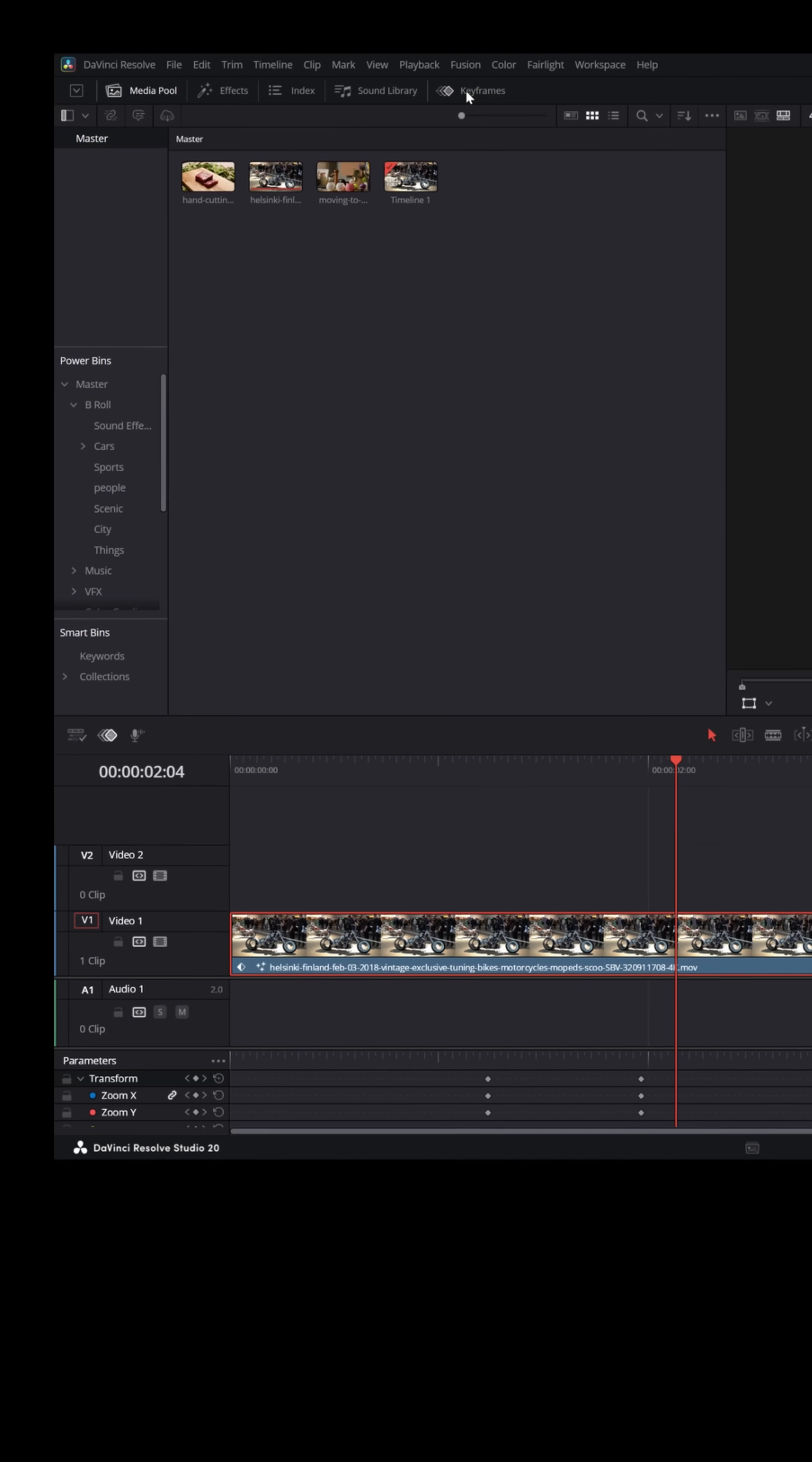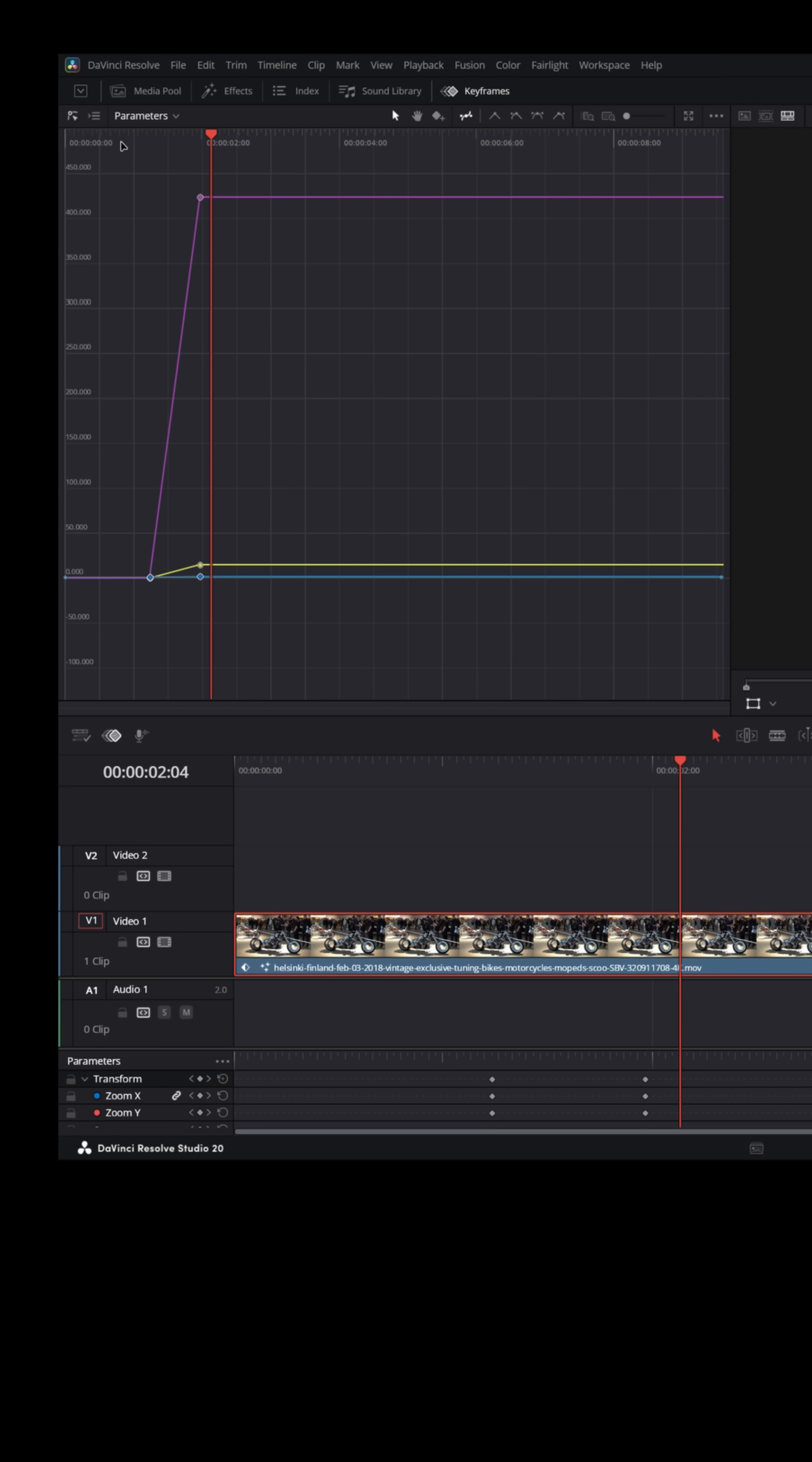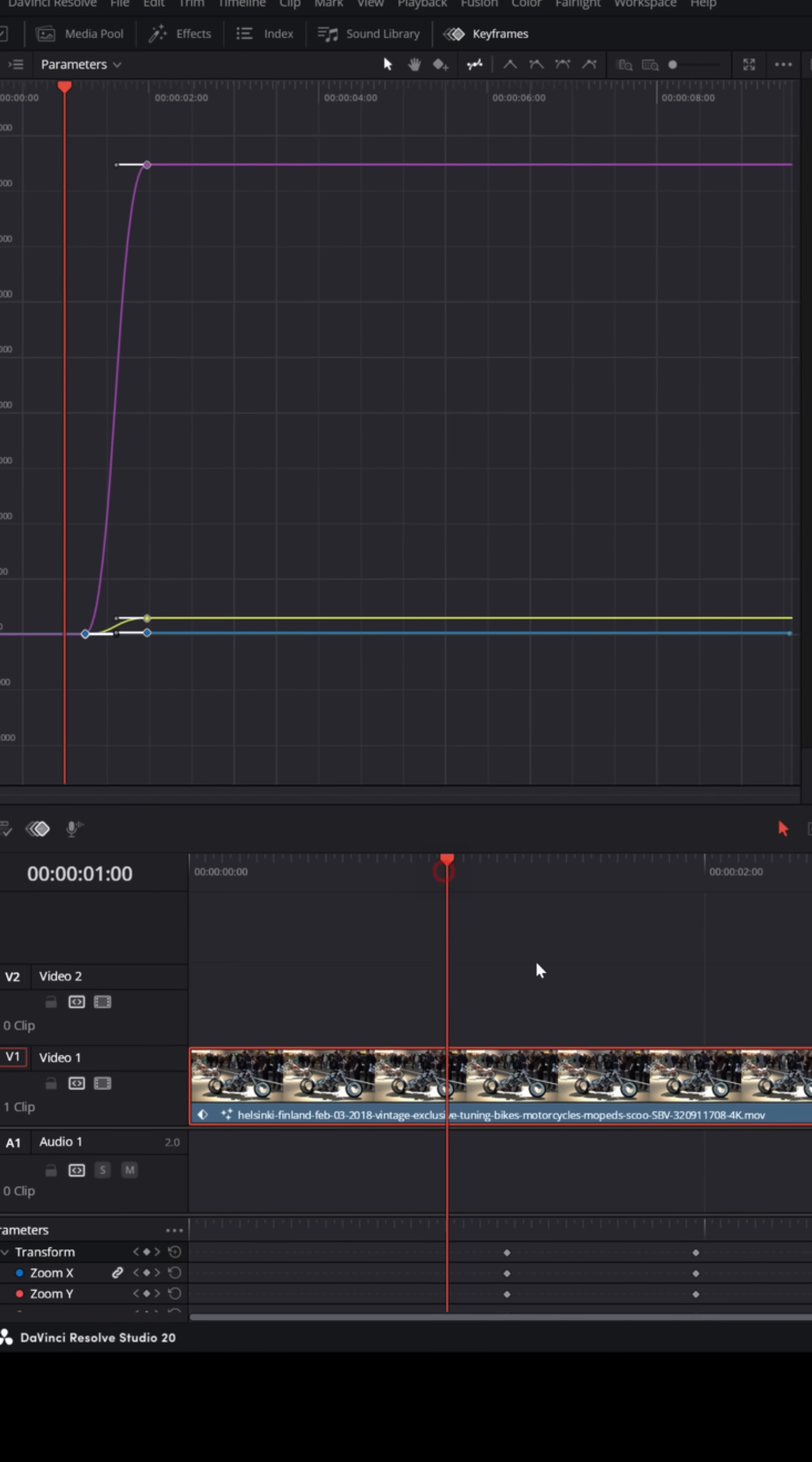We can go up to the keyframe editor window. I'm going to select all of those keyframes by left clicking and holding and drawing a box around them and then I'm gonna go up and choose ease in and ease out.